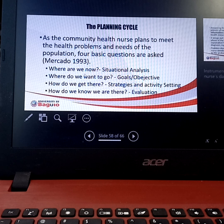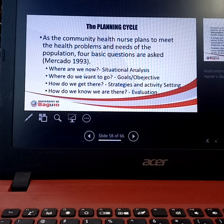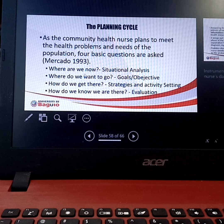The fourth planning cycle question is: how do we know that we are there? You have to set a goal and that goal should be SMART — specific, measurable, attainable, realistic, and time-bound. For example, if your grade now is 72, your goal by finals is a grade of 85.